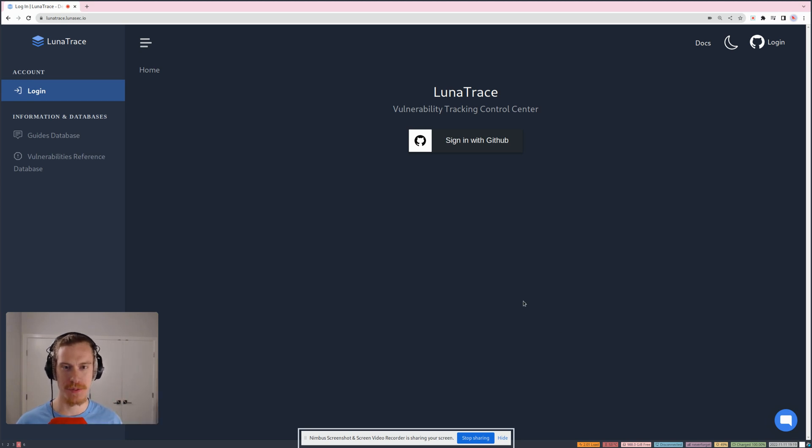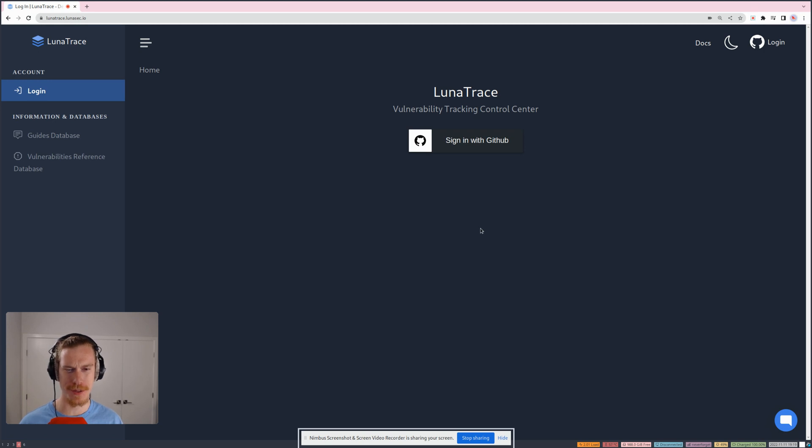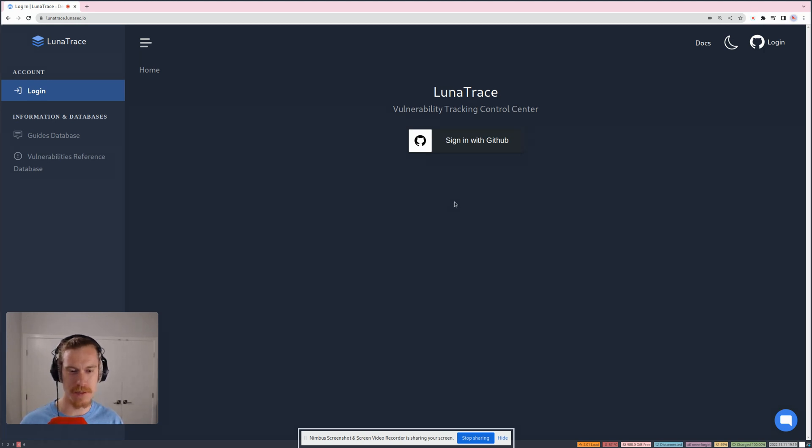Hey, how's it going? It's Chris here from Lunasec. I wanted to show you real quick how Lunatrace works and how it can start finding vulnerabilities in packages that you have for your projects.